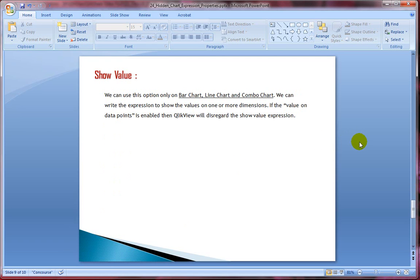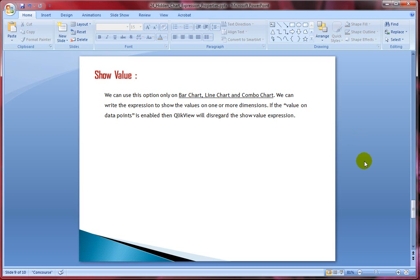The last attribute is show value. We can use this option only on bar charts, line charts, and combo charts. We can write an expression to show values on one or more dimensions. If the value on data points property is already enabled in QlikView, it will disregard the show value expression — so you must disable that setting first.